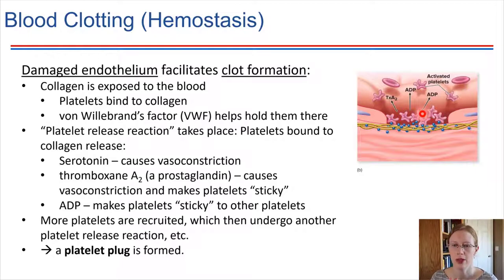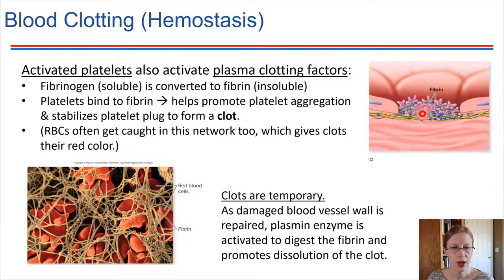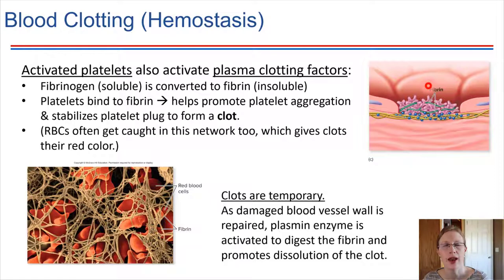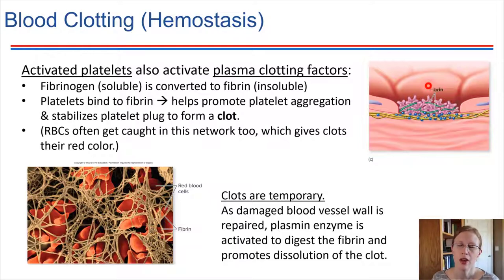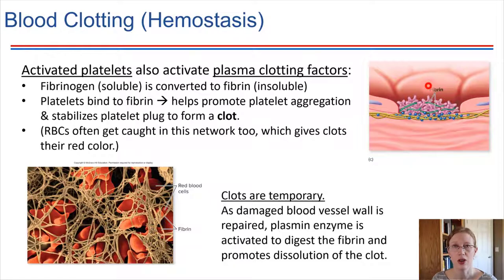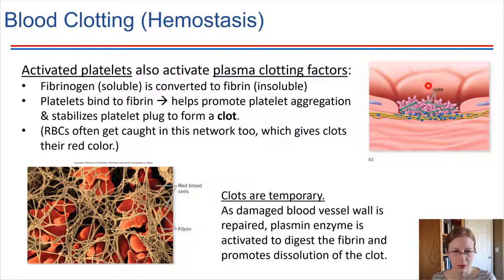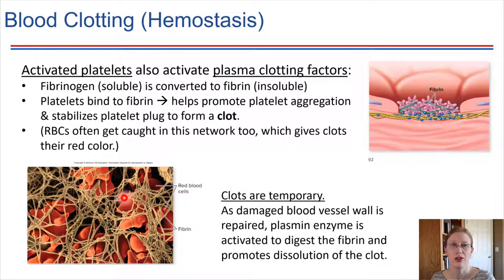The platelet plug is the start of a clot — not a complete clot yet, but the beginning. Next, these activated platelets cause proteins in the blood to convert into an active state. Fibrinogen, one of the plasma proteins always present in the blood in a soluble form, is converted by activated platelets into fibrin. Fibrin is insoluble — it precipitates out of the blood. Platelets bind to fibrin, and fibrin forms a mesh network in which other platelets get stuck. This network of fibrin and platelets together is what we call a clot.